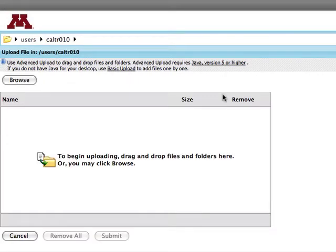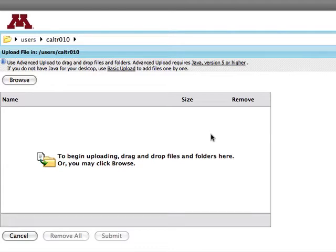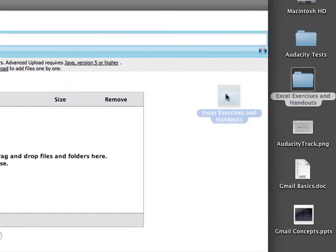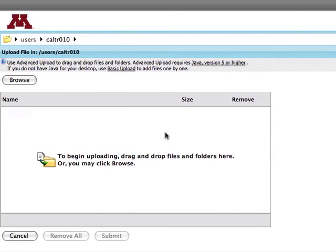Now I can drag and drop content into the files area. I'm going to drag this folder. I'm done adding content, so I'll click Submit.